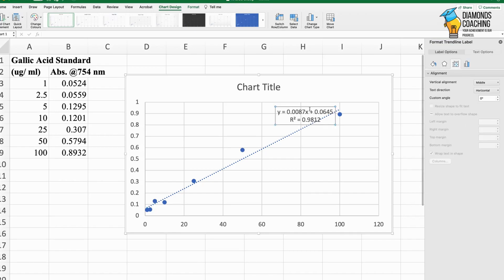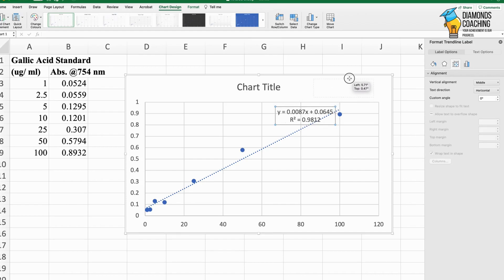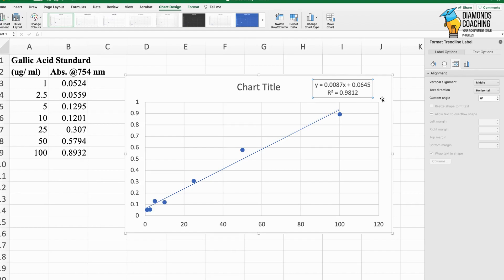The second-to-last option shows display equation on chart and display r-squared value on chart. The recommended r-squared value is 0.9 and above, which shows us that we are going on the right path.